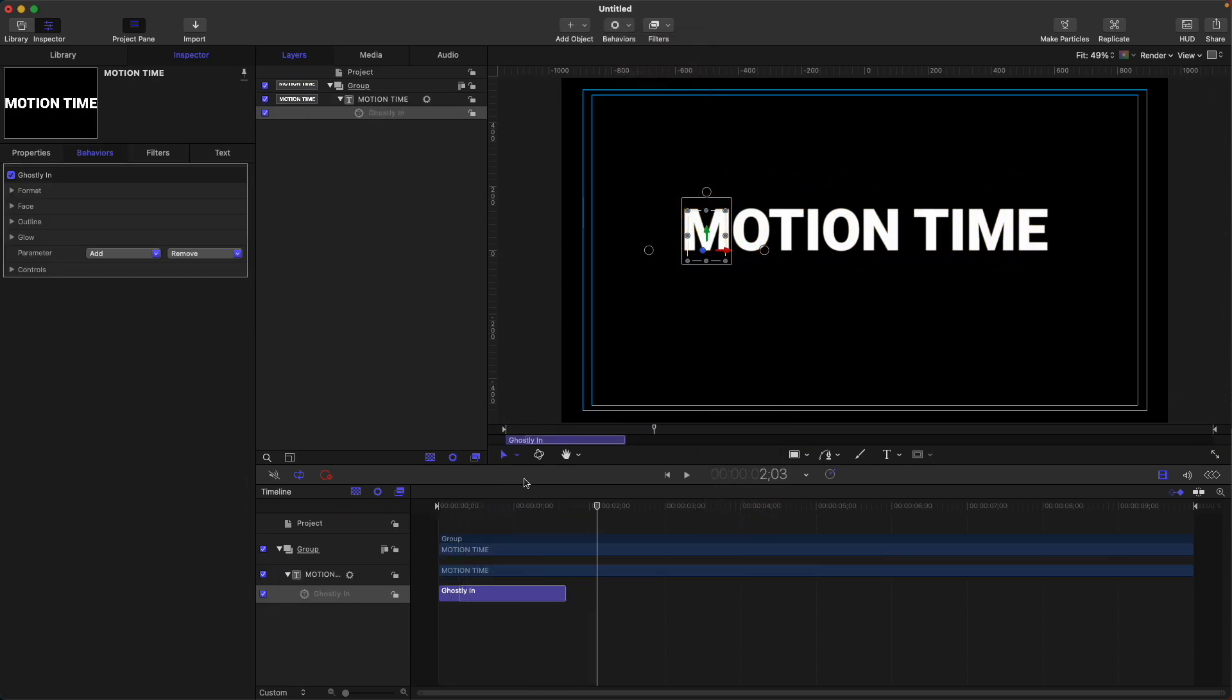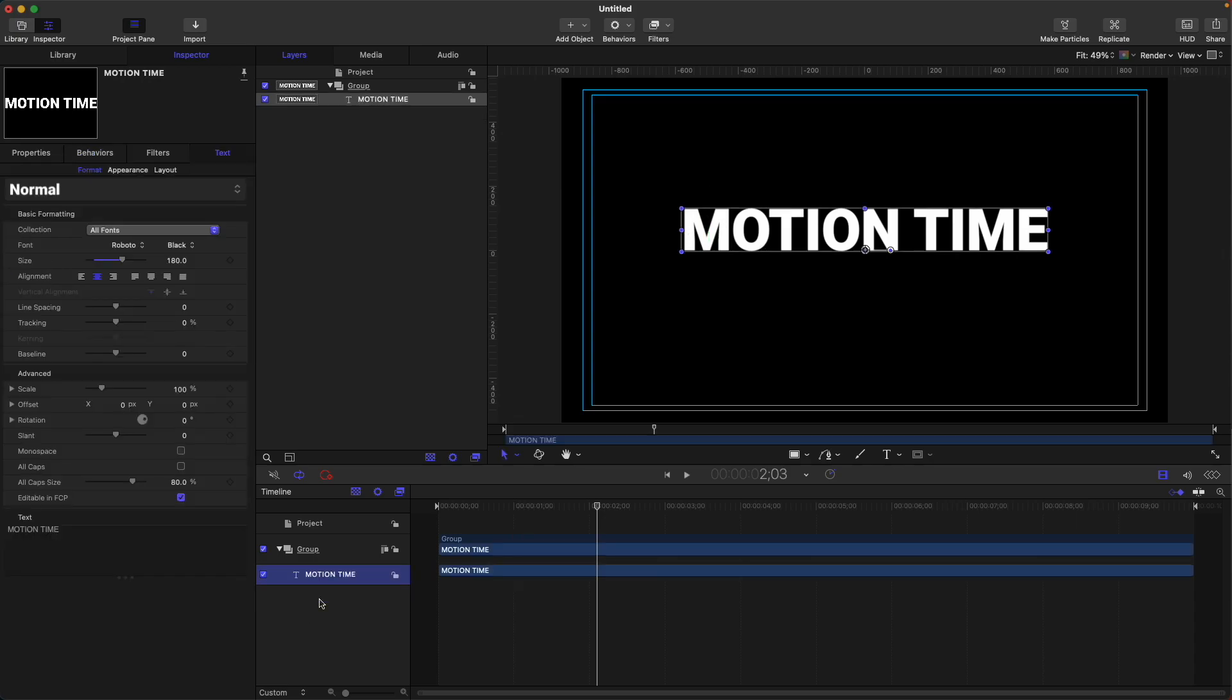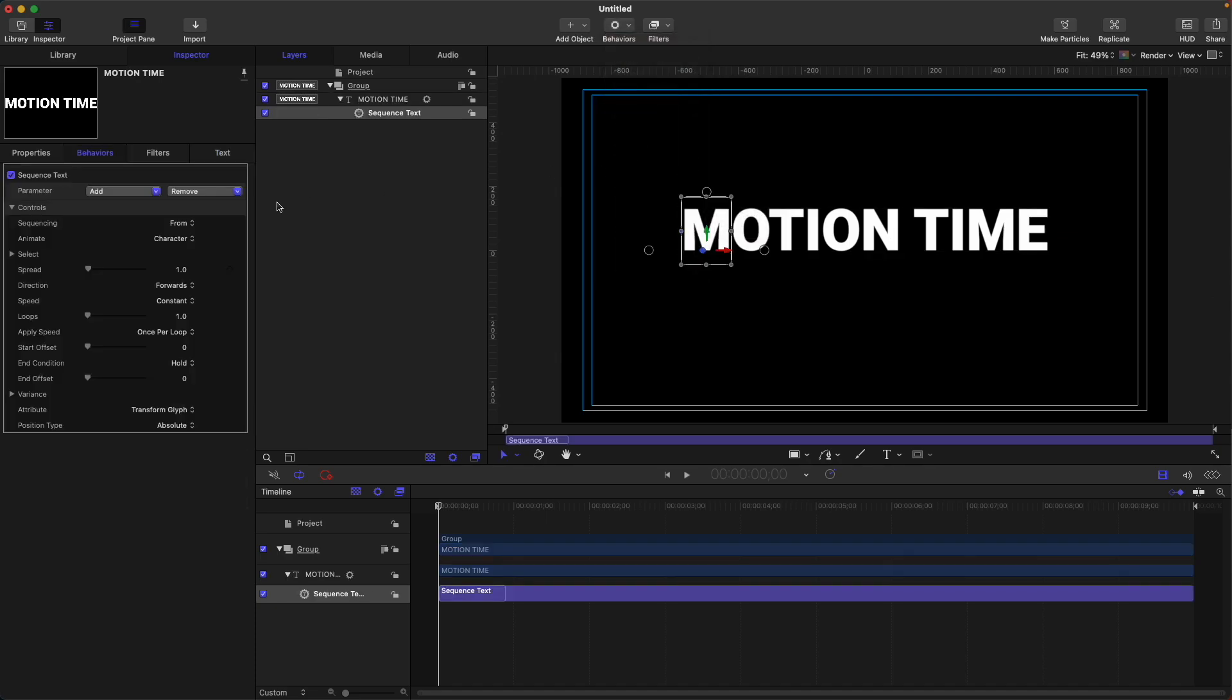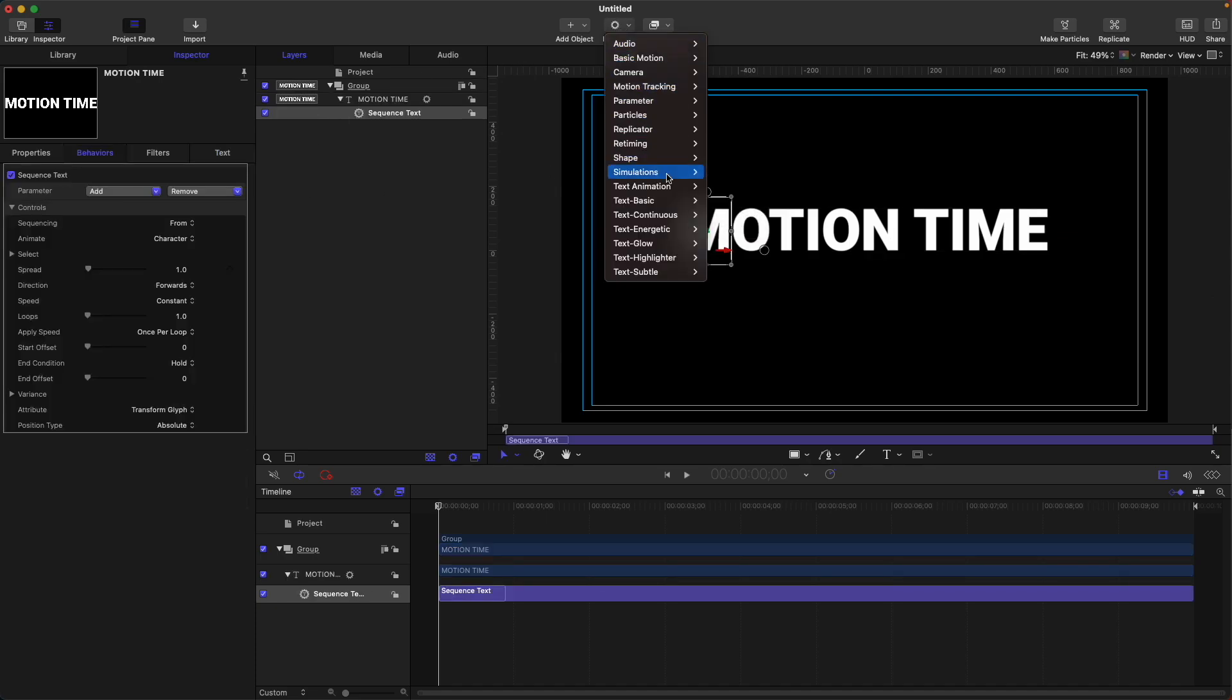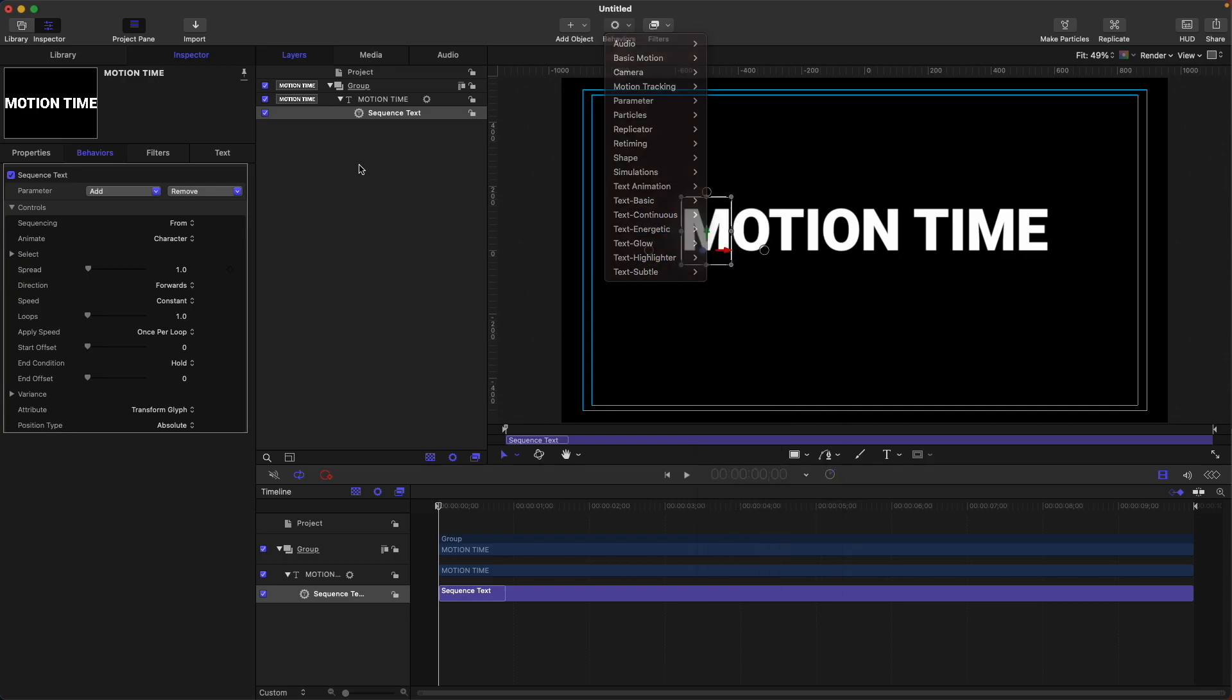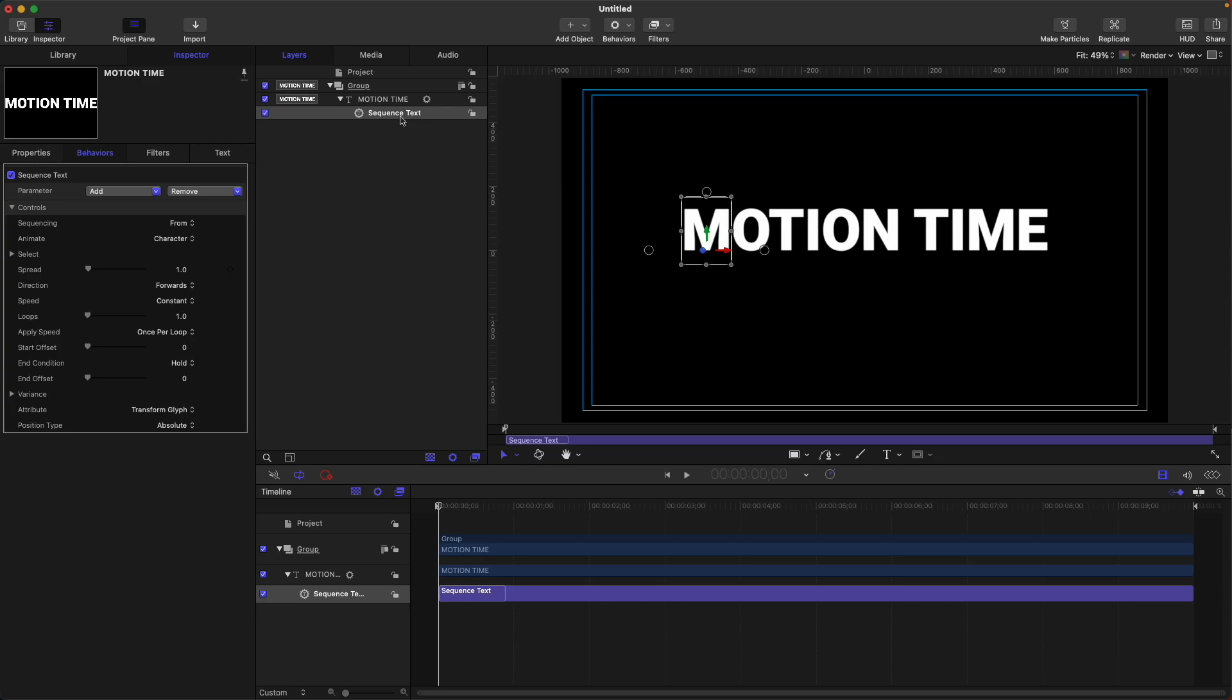So it's quite easy to animate text in Motion. But if we want to have more control on our text, what we need to do is go to behaviors, text animation, and select sequence text. All of the presets you can see in here are made up using the sequence text behavior.